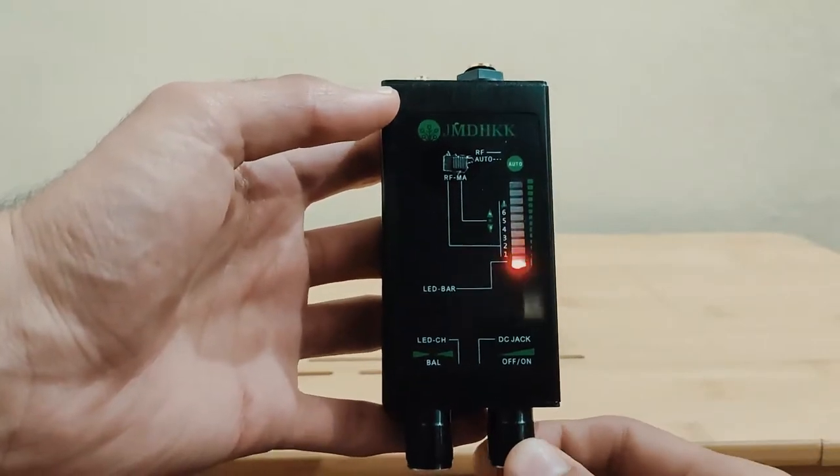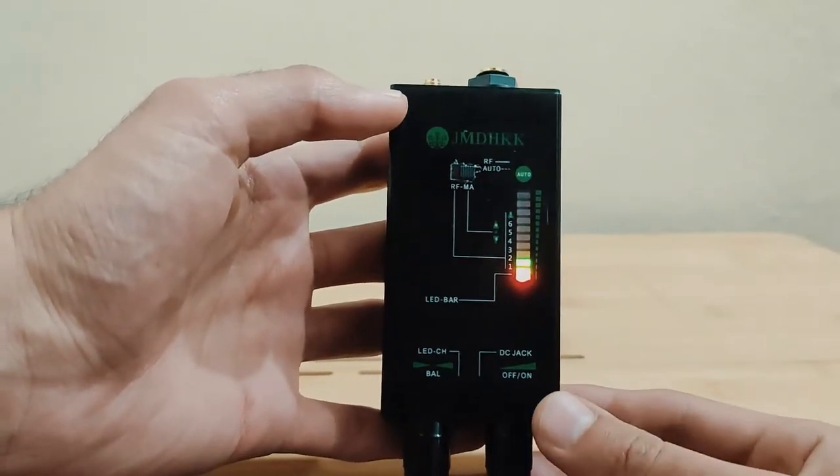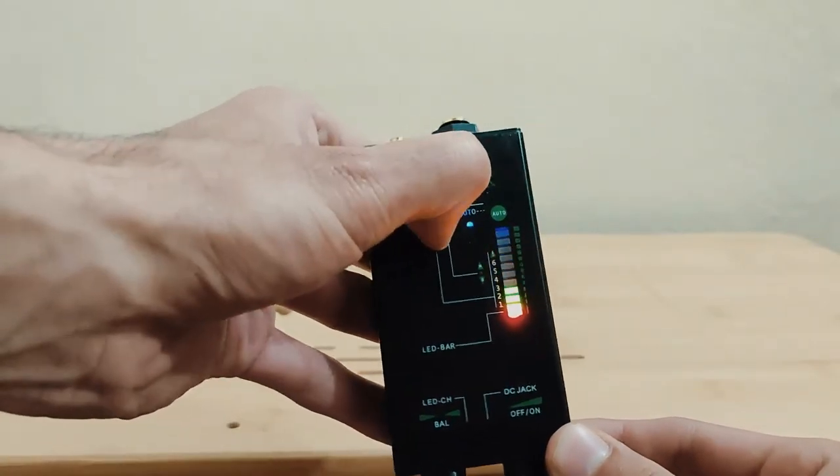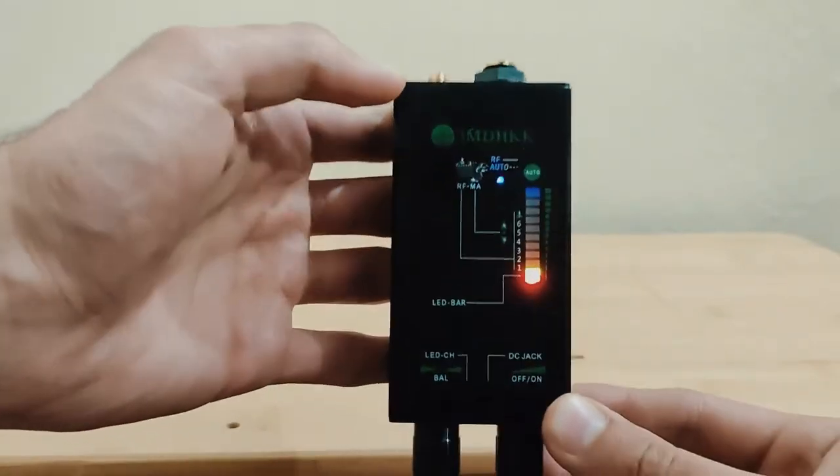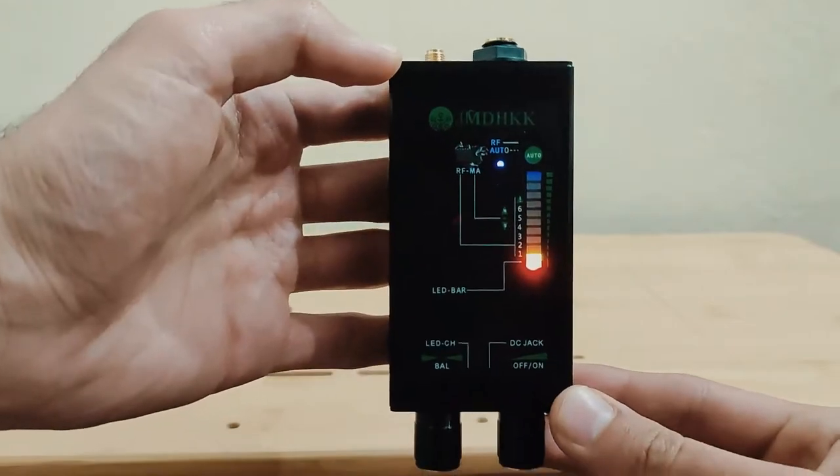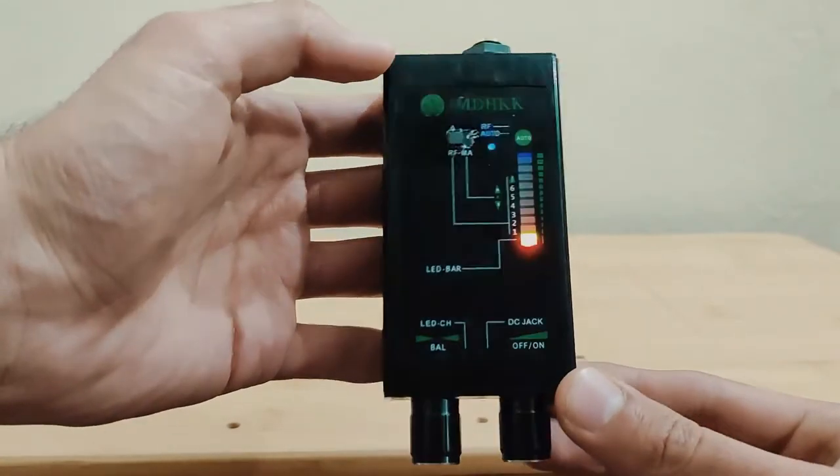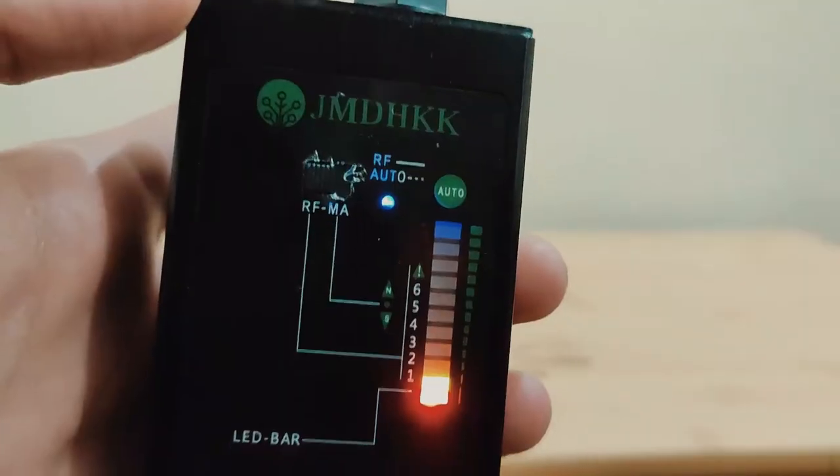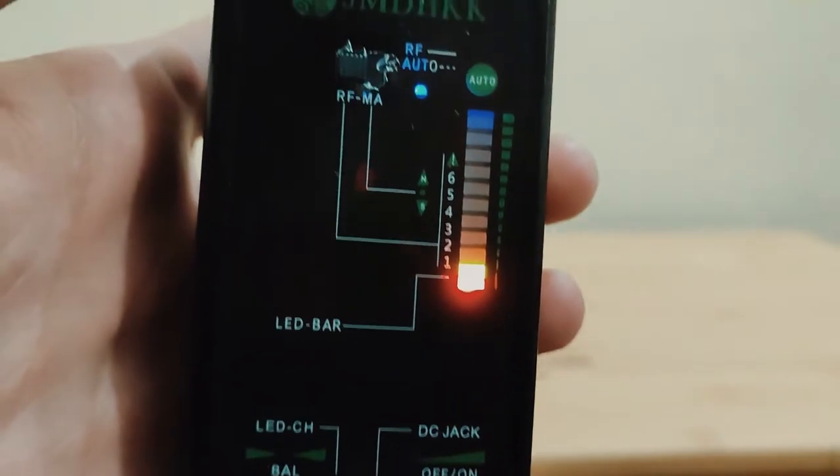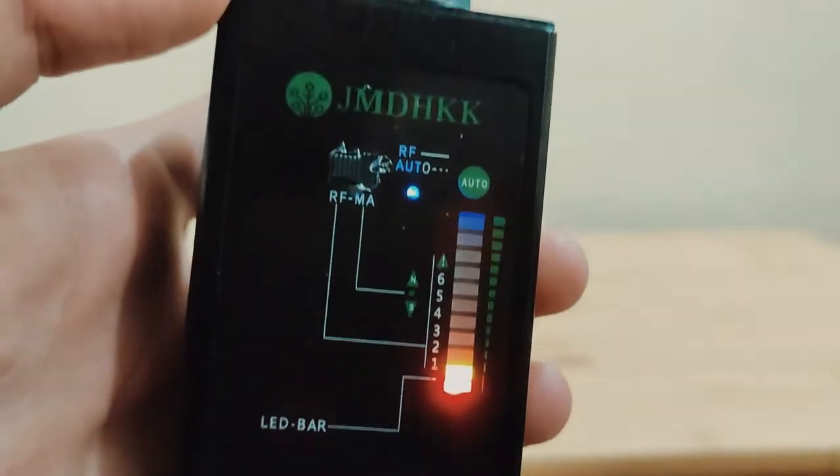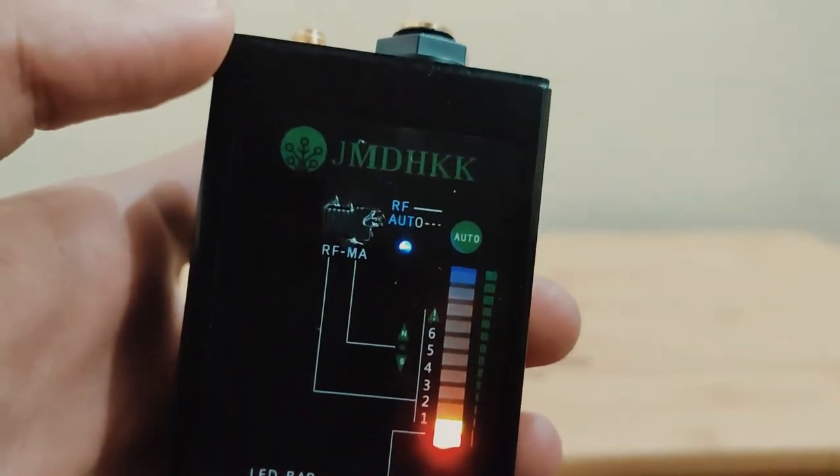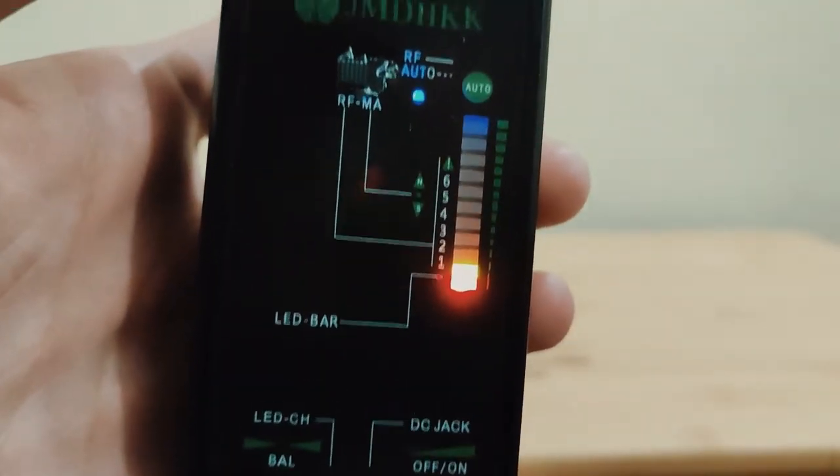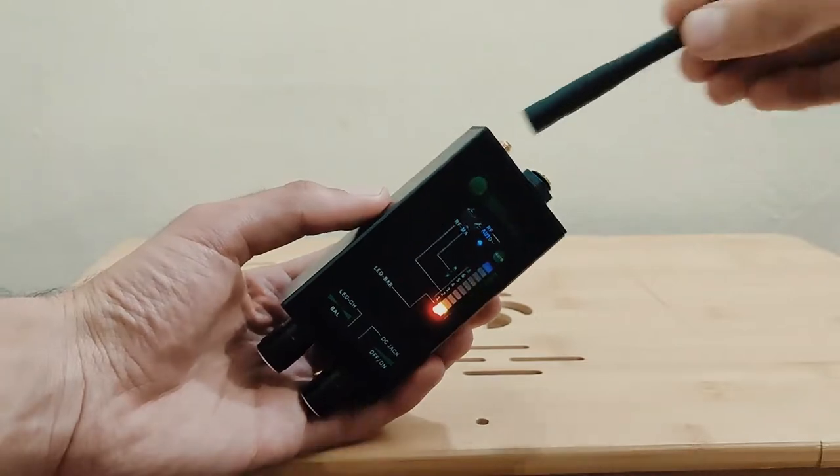RF signal detection is utilized on wireless bug devices for data transmissions such as wireless pinhole cameras, spy cameras, Wi-Fi cameras, webcams, GSM audio bugs, wireless microphones, body wires, GPS trackers, etc.